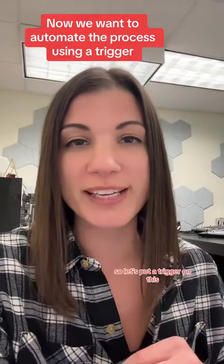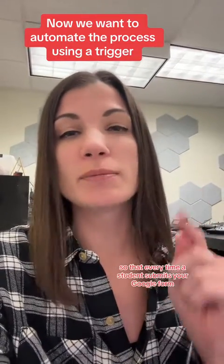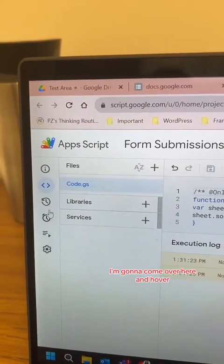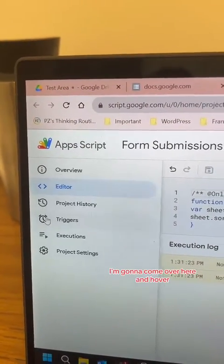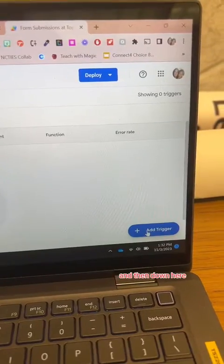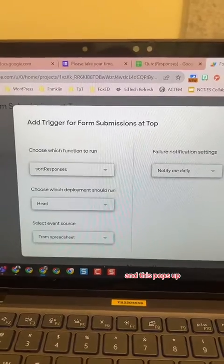I know I don't and I don't want to spend time doing it, so let's put a trigger on this so that every time a student submits your Google form it automatically populates to the top of your sheet. I'm back in my Apps Script and I'm going to come over here, hover, and select Triggers.